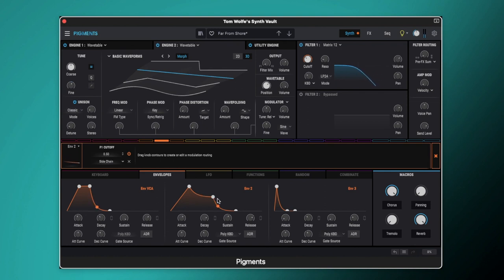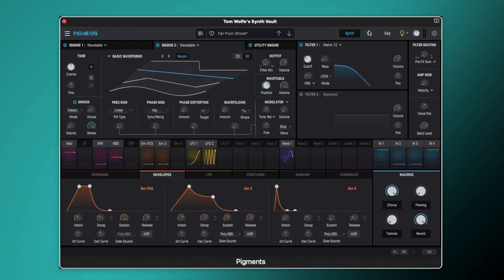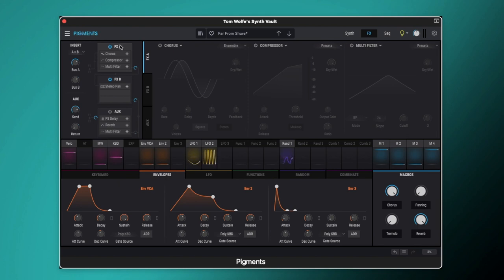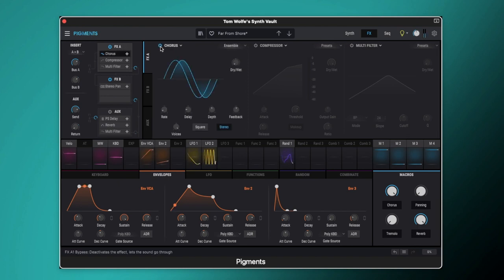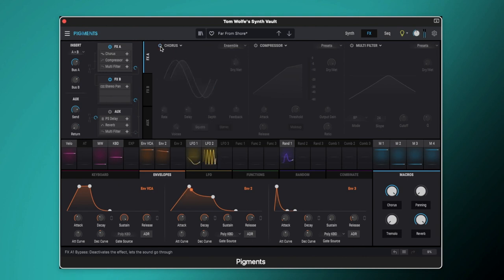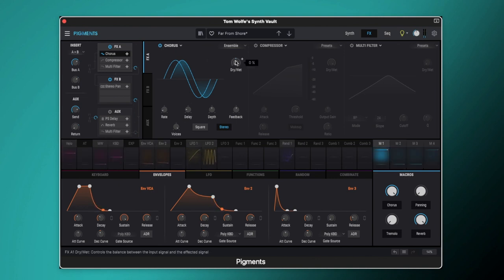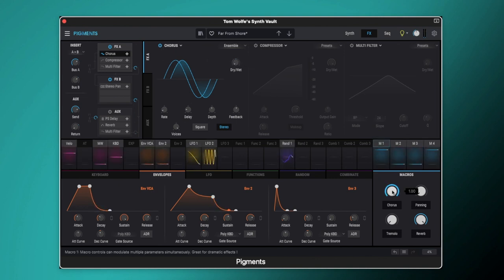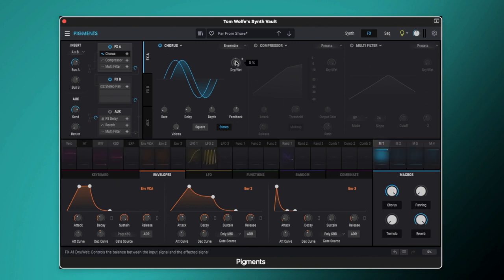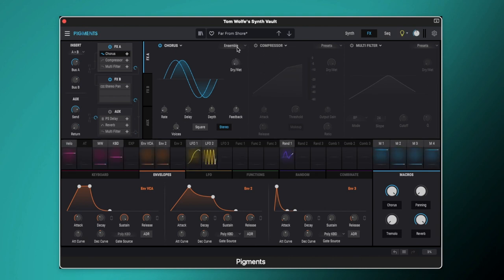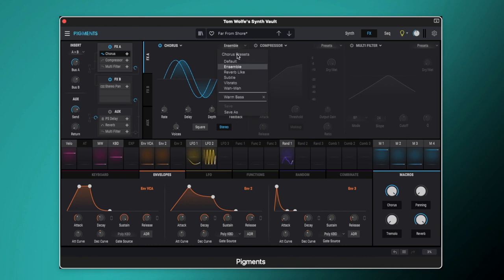So now we're going to go over to the effects and the first one that we've got here is the chorus. So switch that on, getting a really nice thick warbling chorus sound there. You can see the dry wet is set to 0 but that's because it's being modulated by macro 1. So because our macro is set to fully on we are getting the dry wet mix about 50% here. And this is just a preset from the chorus here so this is set to the ensemble preset. All you need to do to get this sound is just choose that ensemble preset.